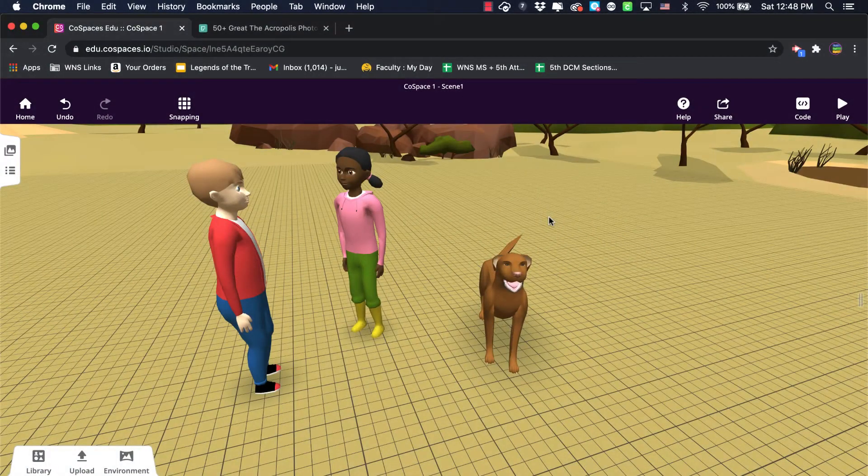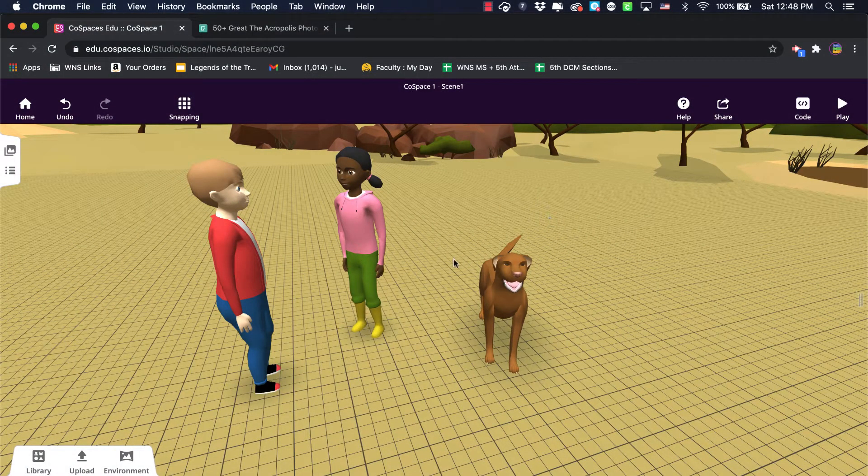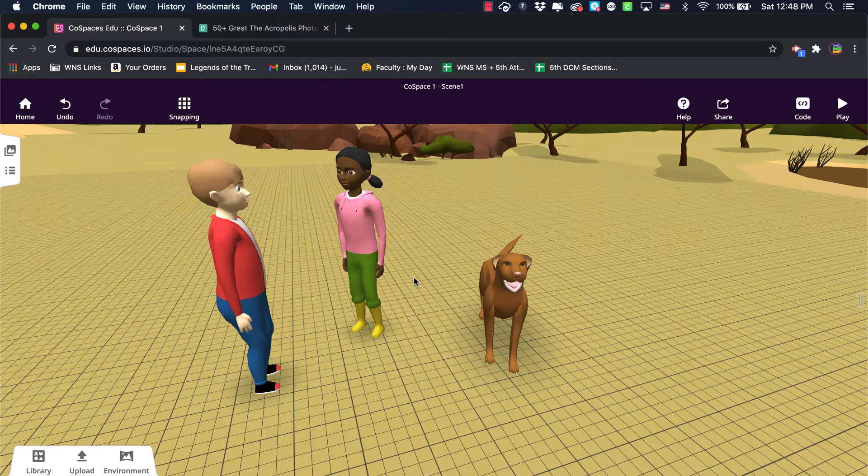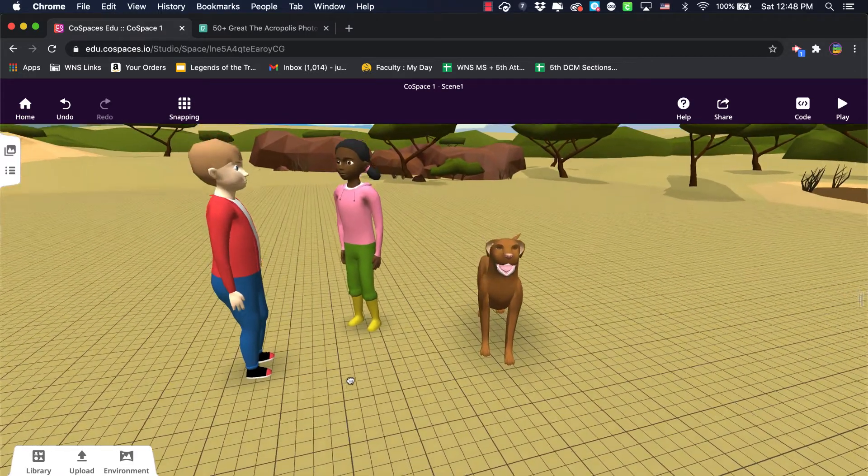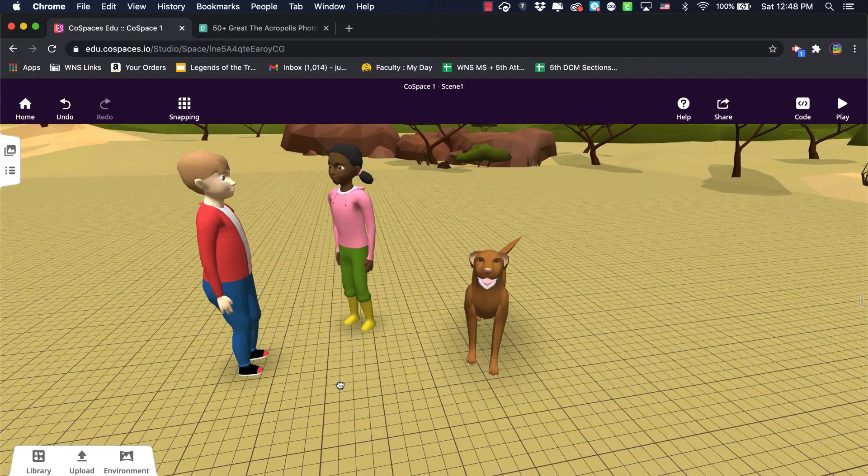In this video, I just want to show you some of the finer details that you can put on to the characters and objects that you bring in from the library. For example, I've brought these three characters: two people and a dog.